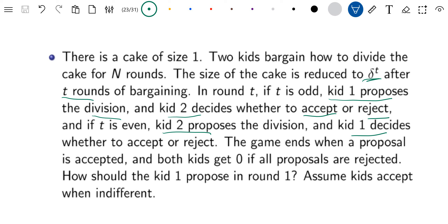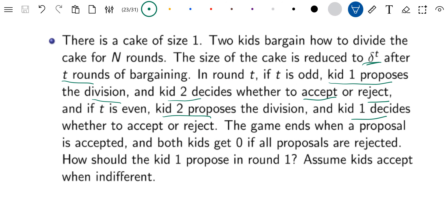They want the proposal to be accepted at the beginning. That's the key assumption we'll make: the kids will bargain in a way such that the first offer will be accepted. We'll solve the simpler version with only two rounds first, and then use induction to find the pattern, and then we'll be able to solve for the infinite period version.